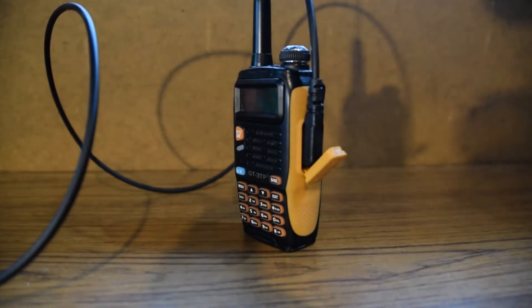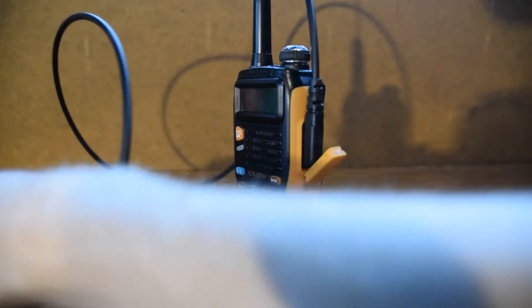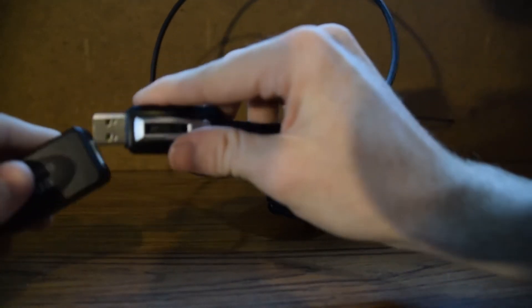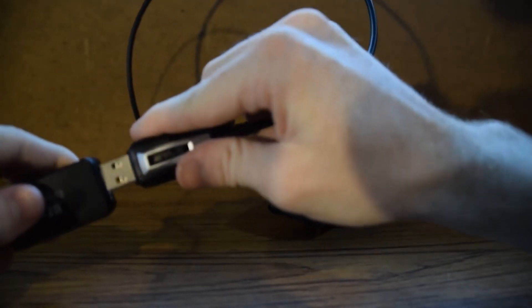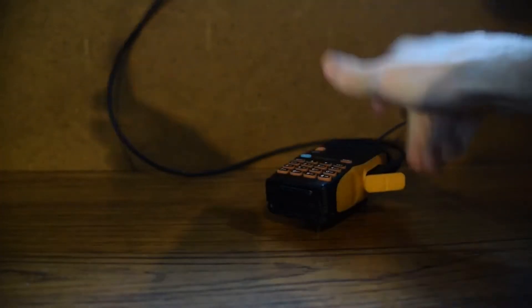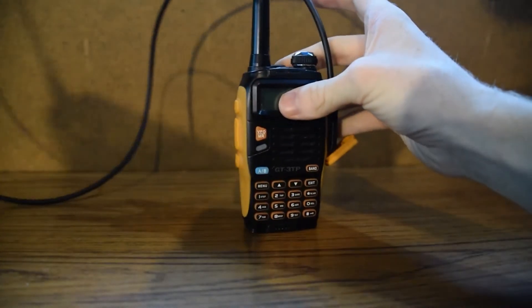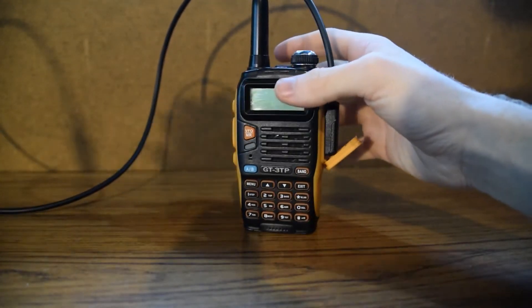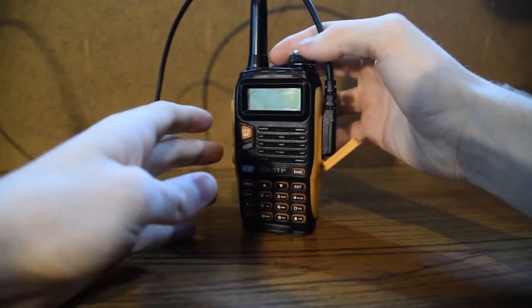I'm using a USB extension cable to prevent interference from the radio as it's being programmed. Then you can turn it on and set the volume to 100%.